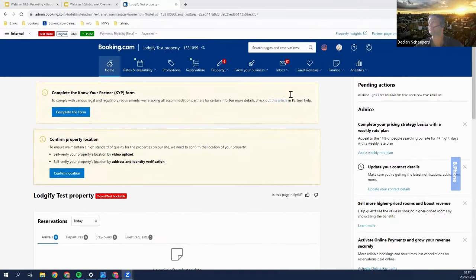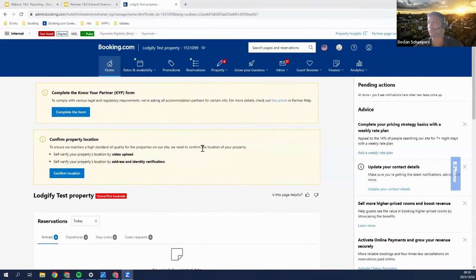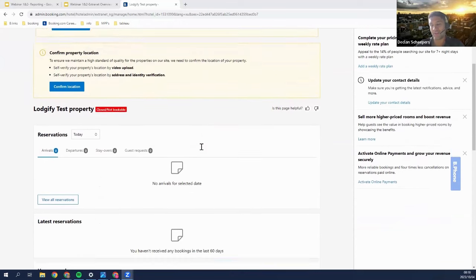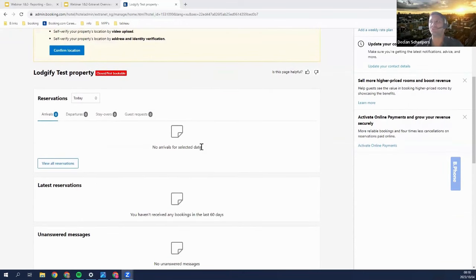In the extranet, the homepage is the most important page. You can bounce off the homepage with almost everything. We'll start with the homepage first and return to it as our last segment given its importance. The first tab you'll see is your reservations tab, which contains arrivals, departures, stayovers, and guest requests.